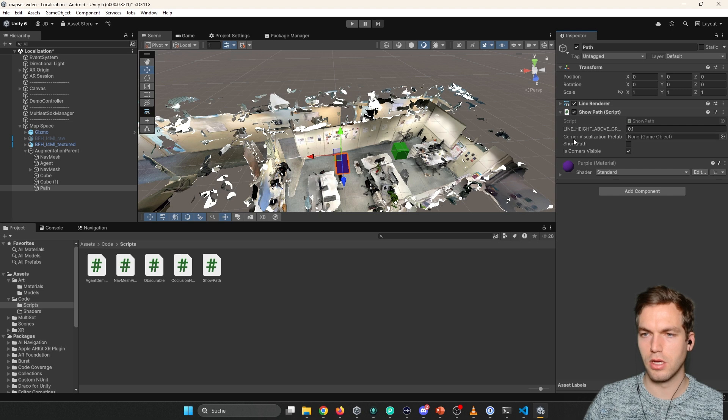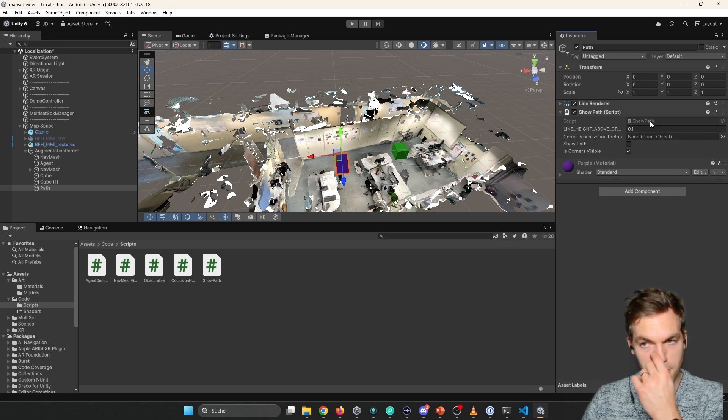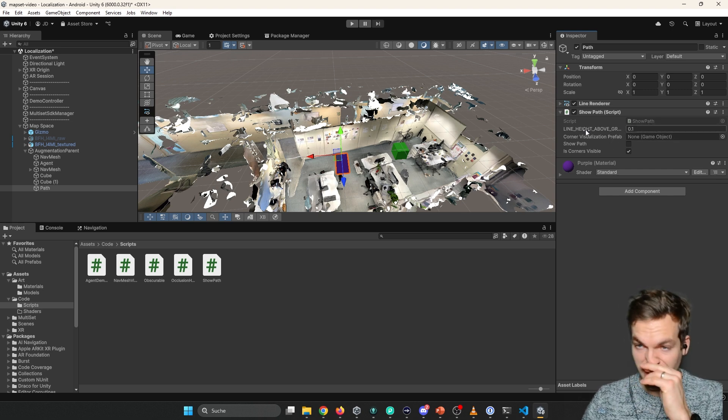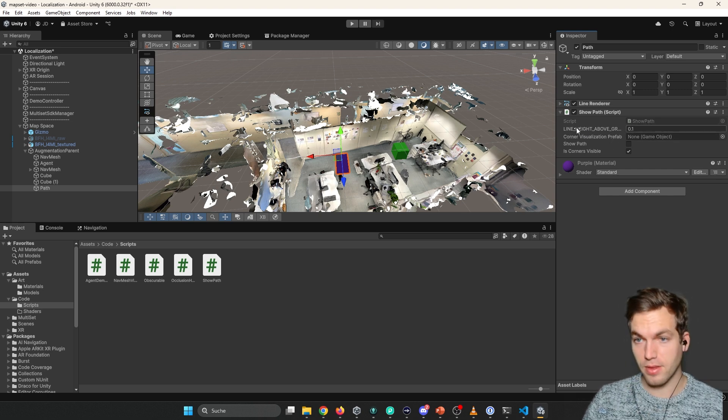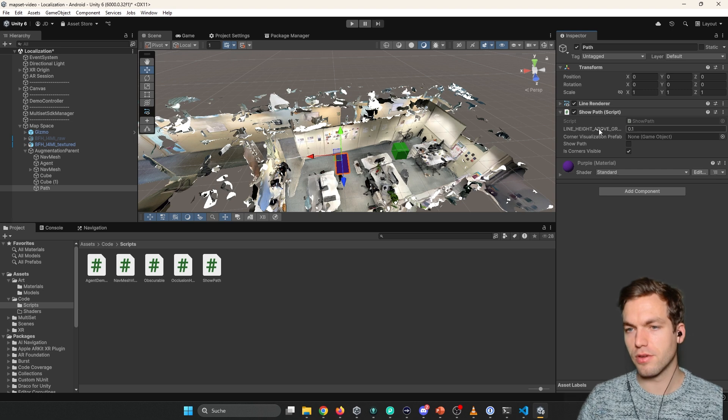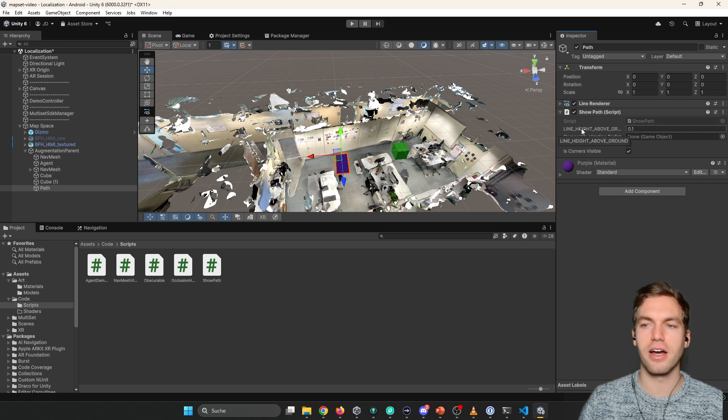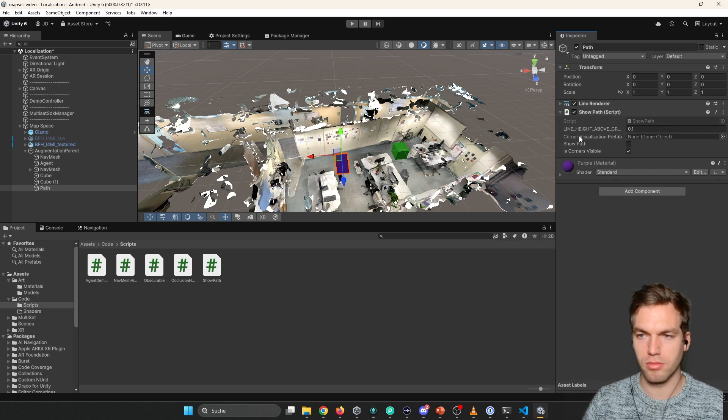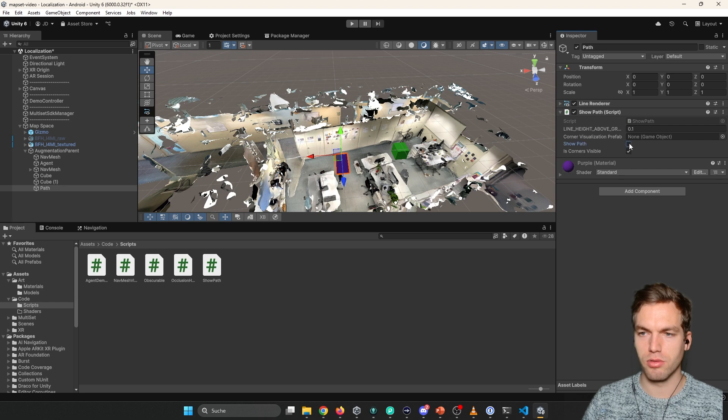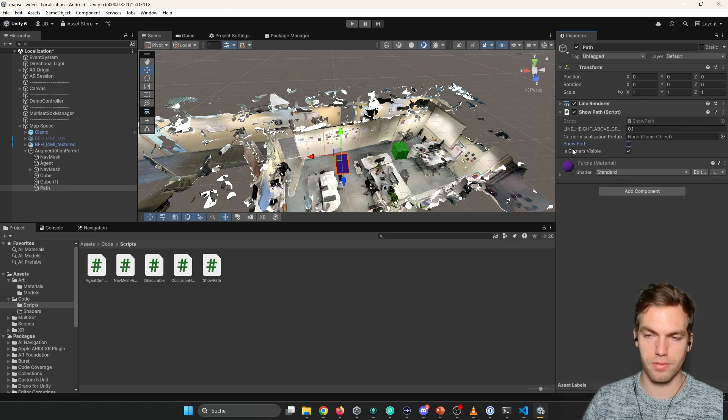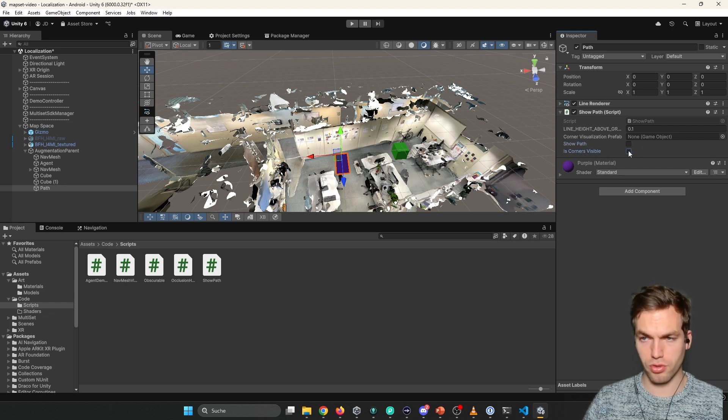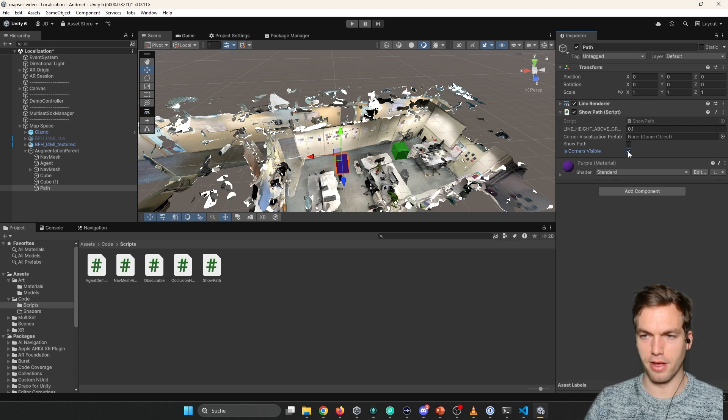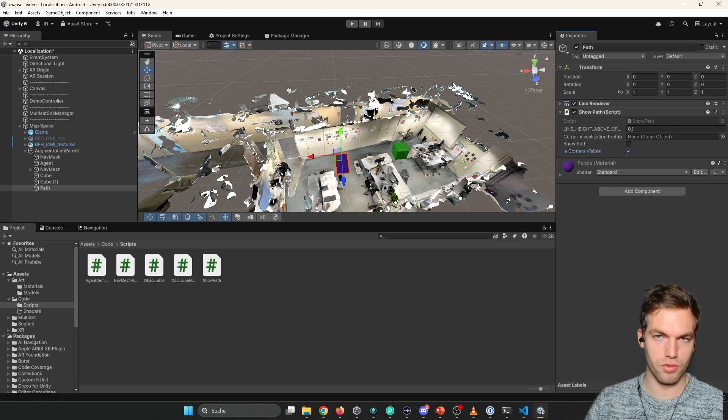So here we have the show path. You're going to see it. And the line above. The line height above ground. Set it how you want. Show path. This is just to make it for debugging. And corners. I've added this to add a bit of understanding how this works.